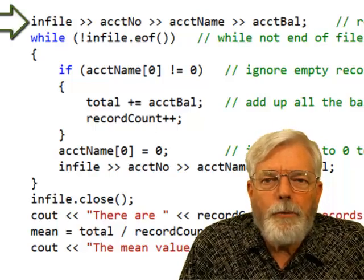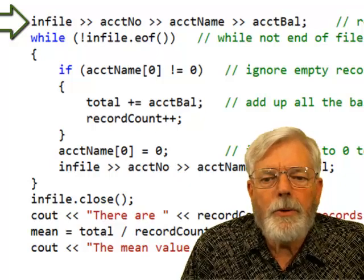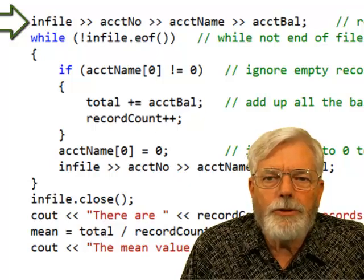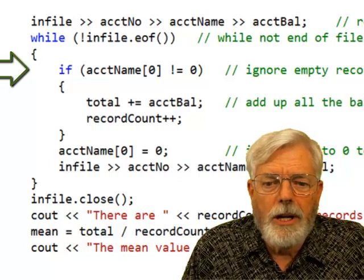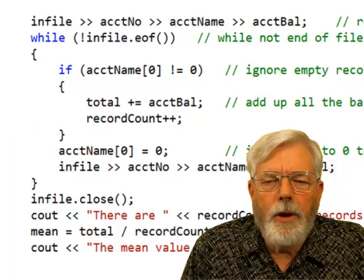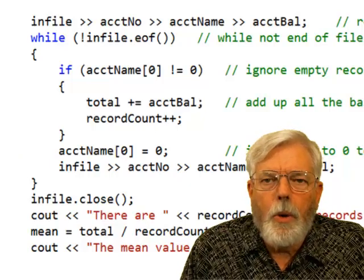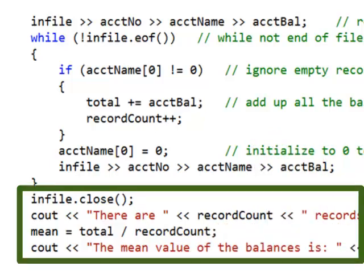I read the first record before the while loop, then at the end of the while loop I read the next record. I do infile >> account_number >> account_name >> account_balance to read one record. If the account name isn't blank, I add the account balance to the total and increment the record count. Once I have the total and count, I close the file and use cout to display the number of records and the mean — which is total divided by count.